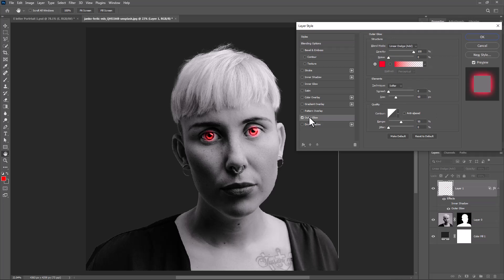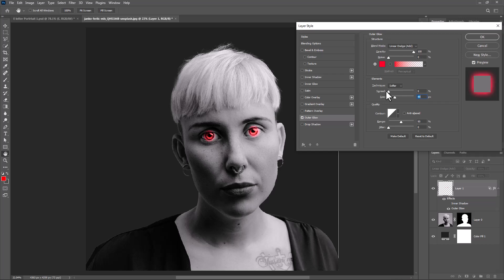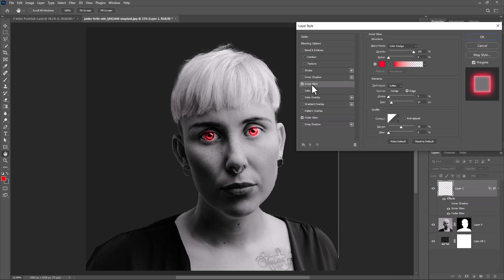Choose Outer Glow and follow these settings. Click on Inner Glow and follow settings.